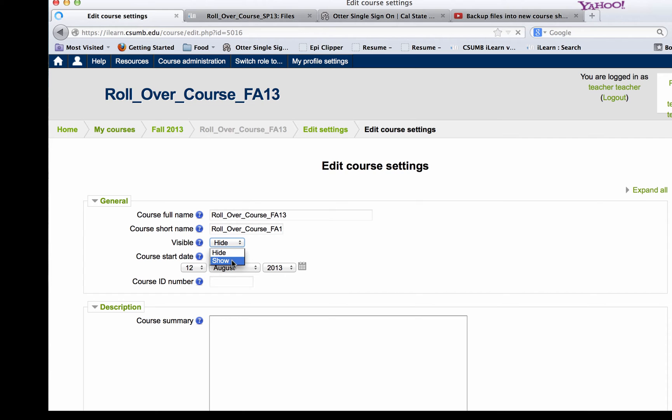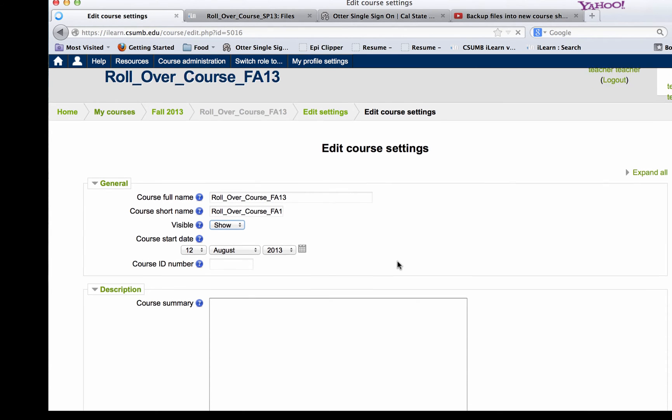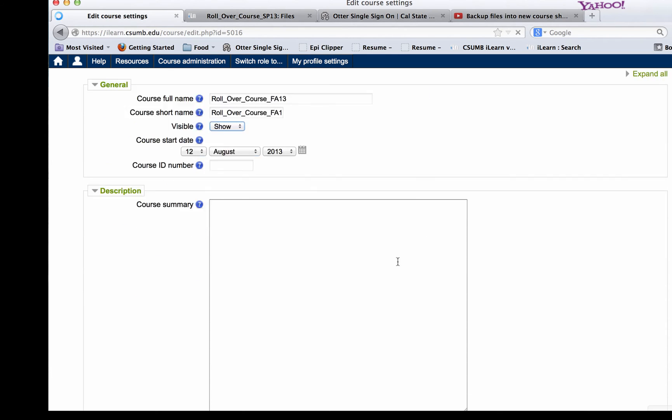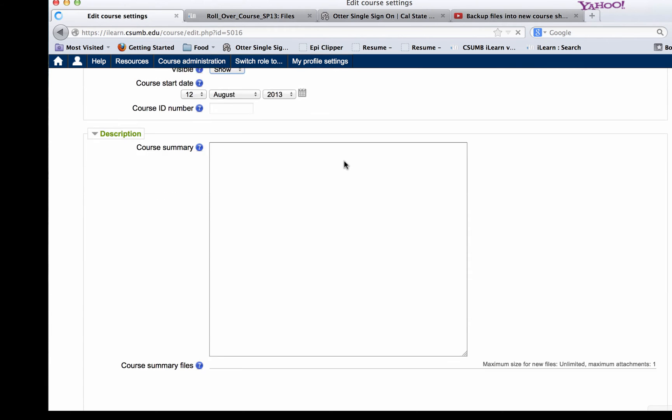All you have to do is click on the Show button and then scroll down to the bottom of the page. This is your course start date so you want to make sure that is correct also.